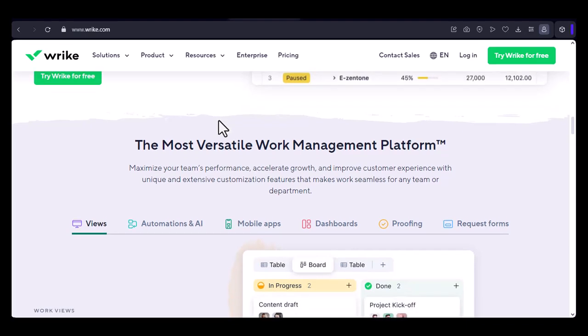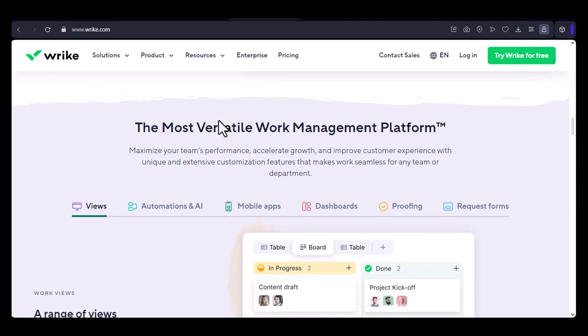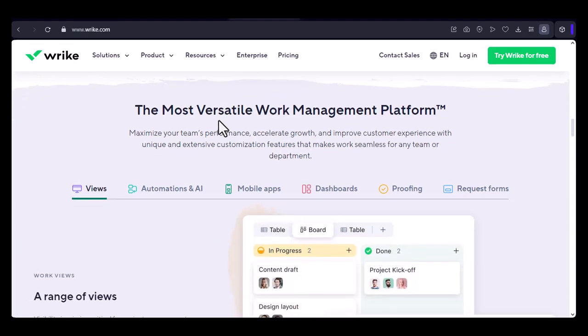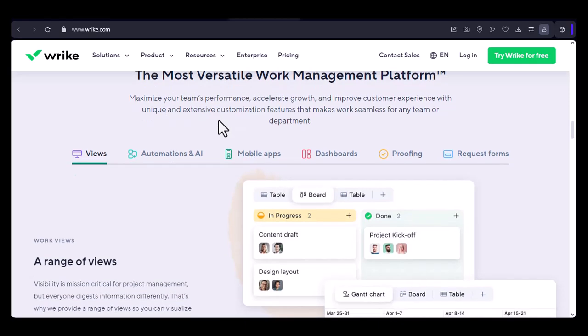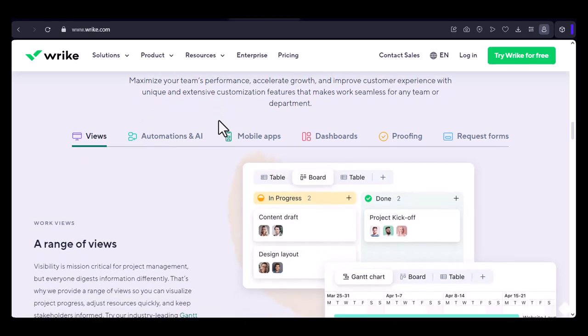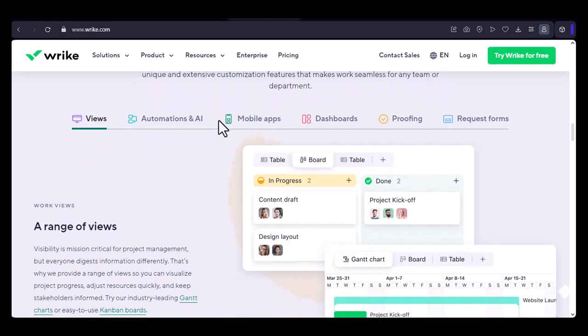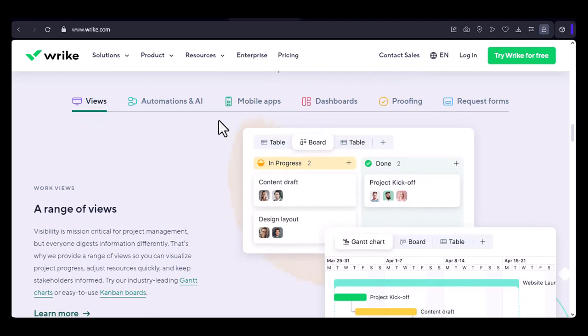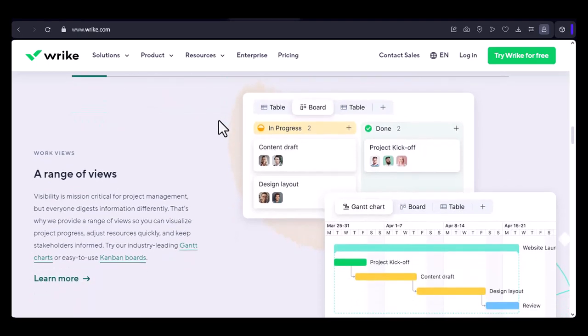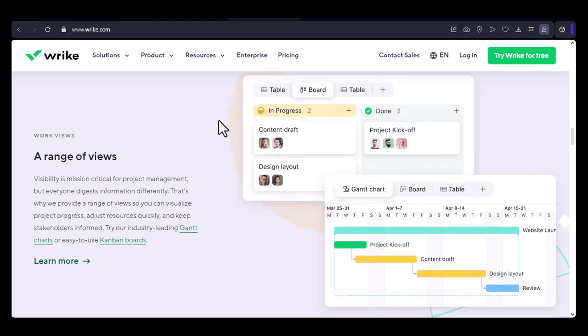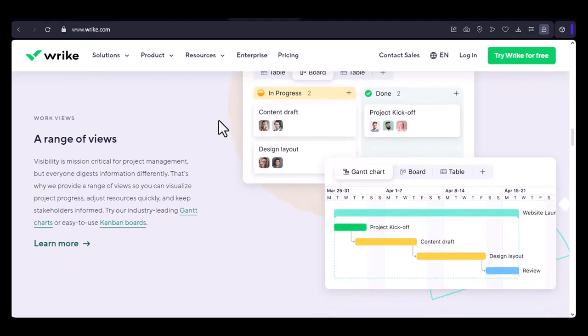Project complexity: the more complex your projects are, the more users you'll need. Team size: the larger your team, the more users you'll need. Storage usage: if your team is using a lot of storage, it could impact the number of users you can have.